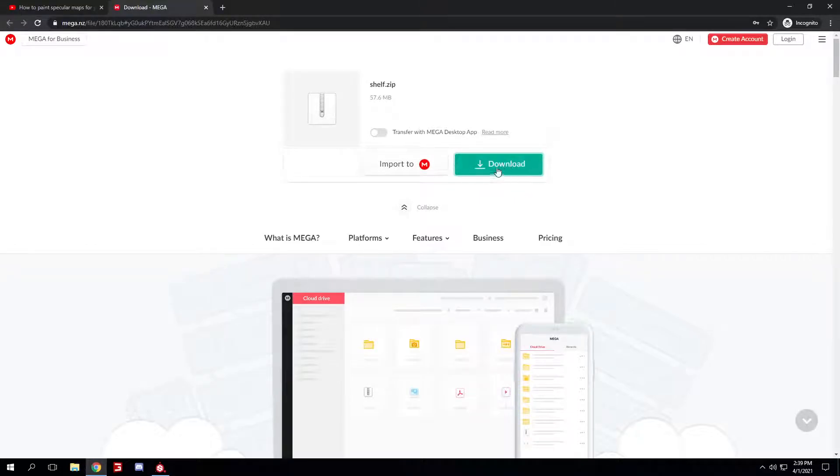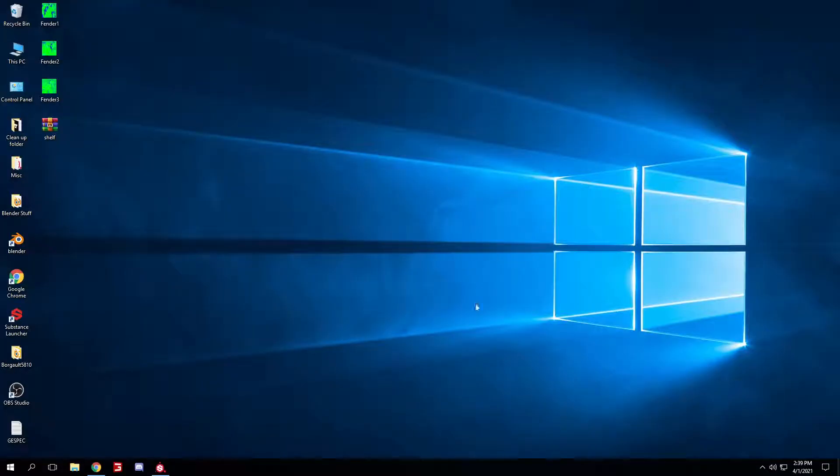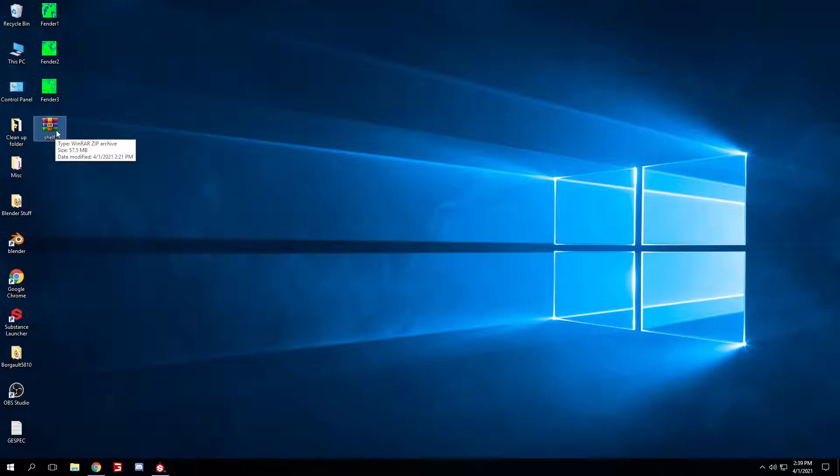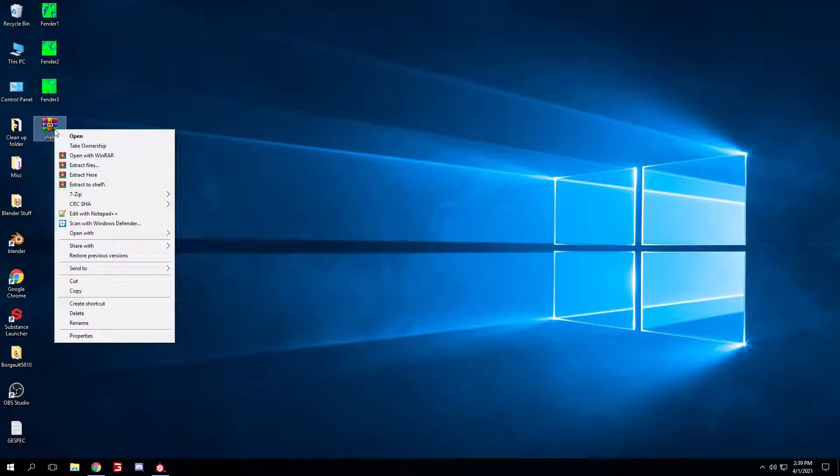Download, and then once that's done, all you gotta do is drag and drop onto your desktop like I have now. Just select the file, right-click, extract your shelf.